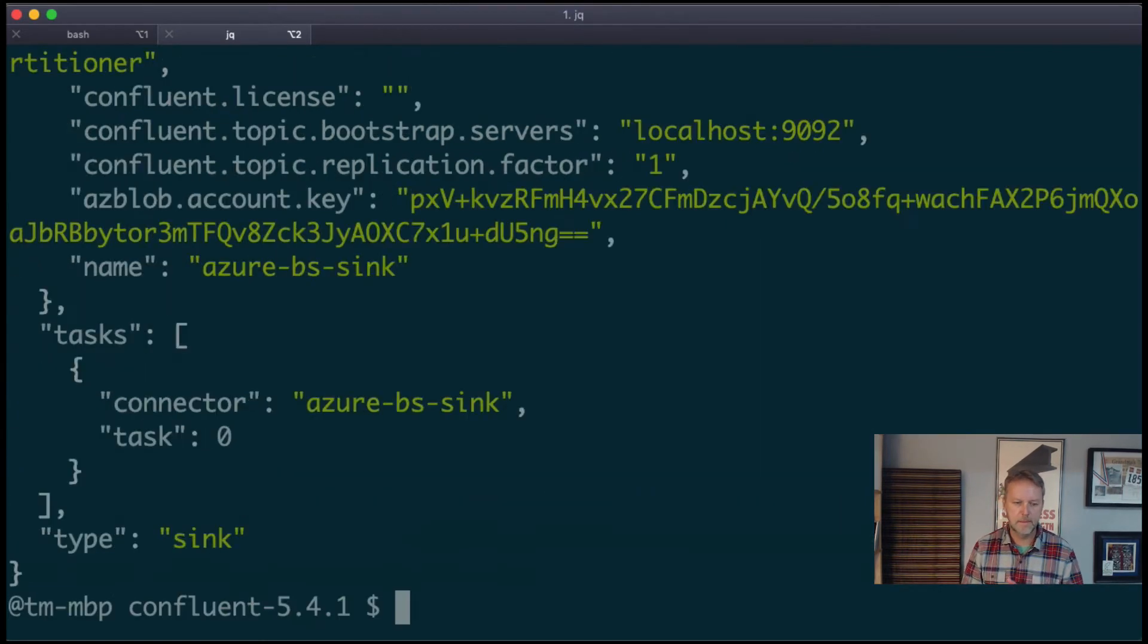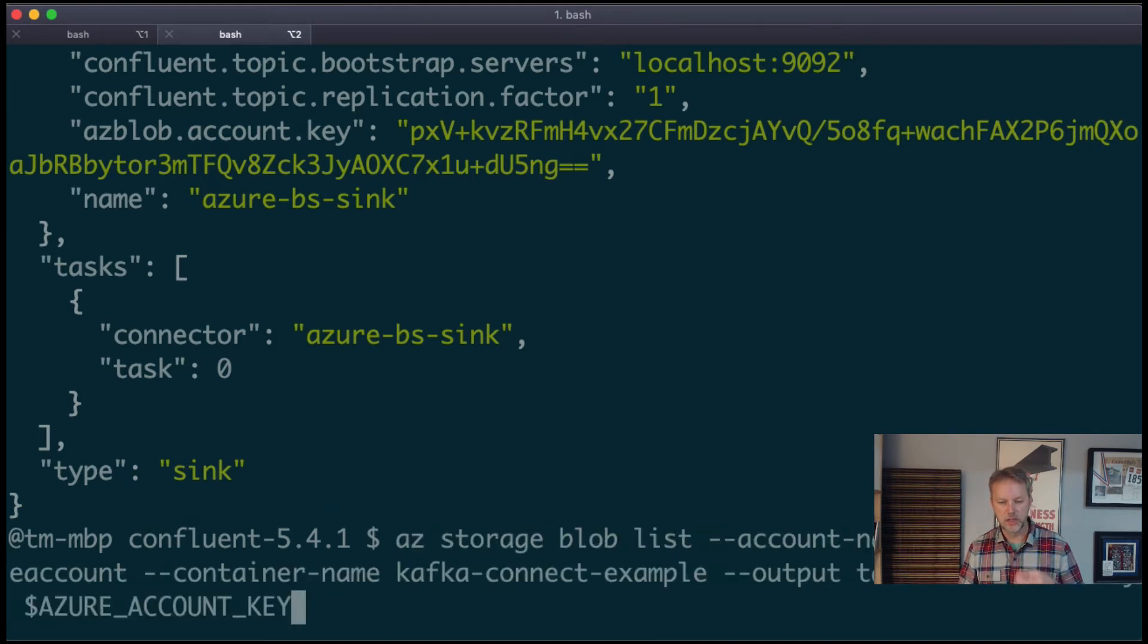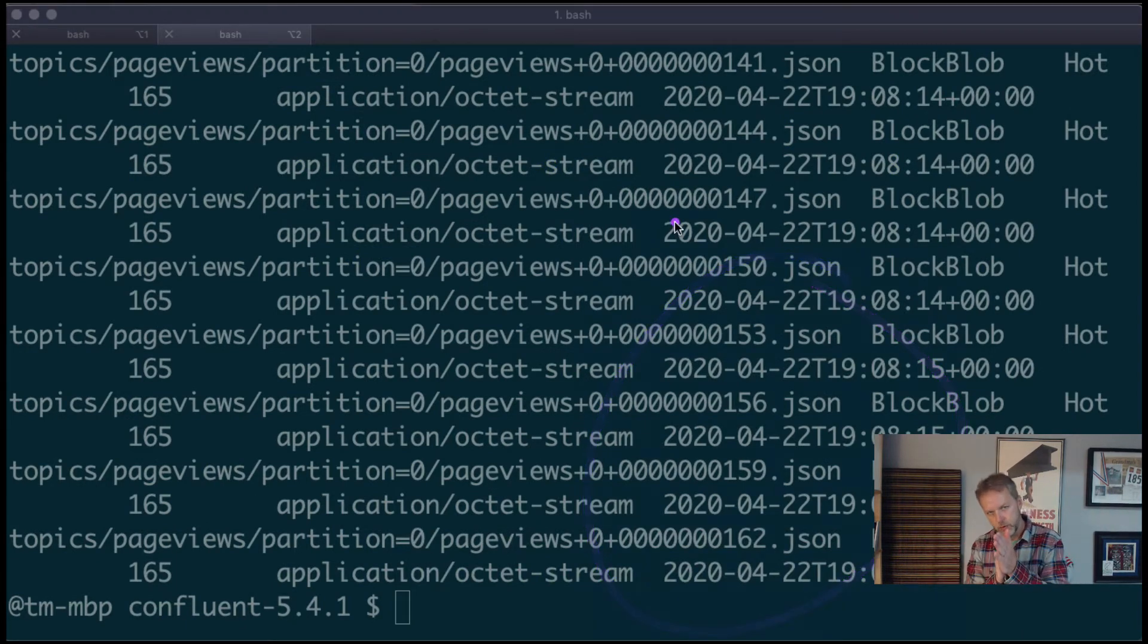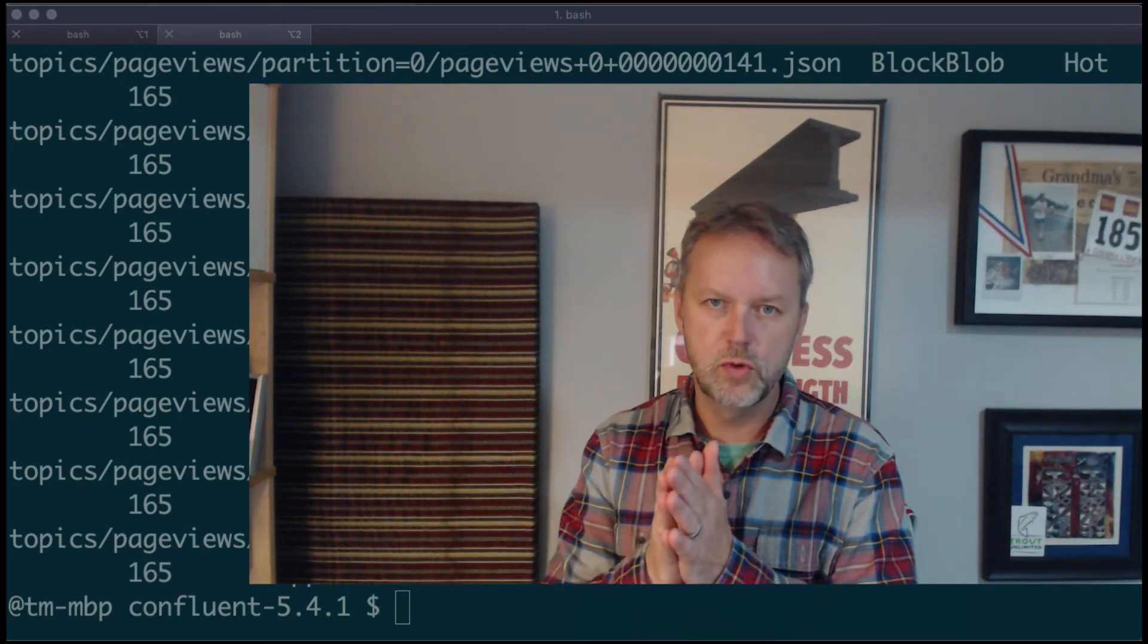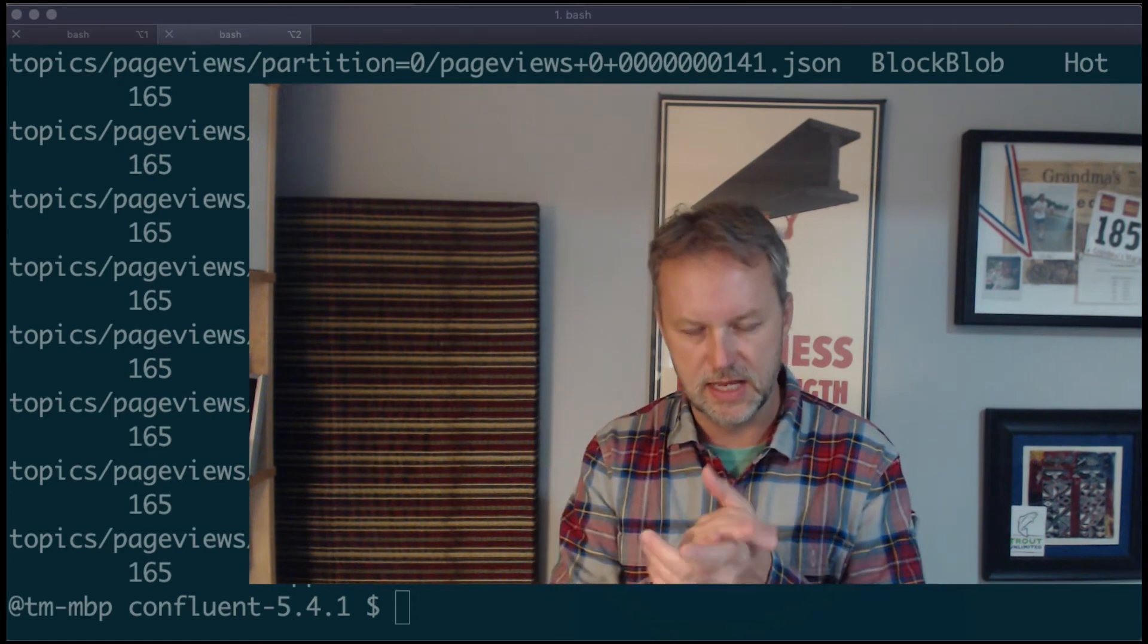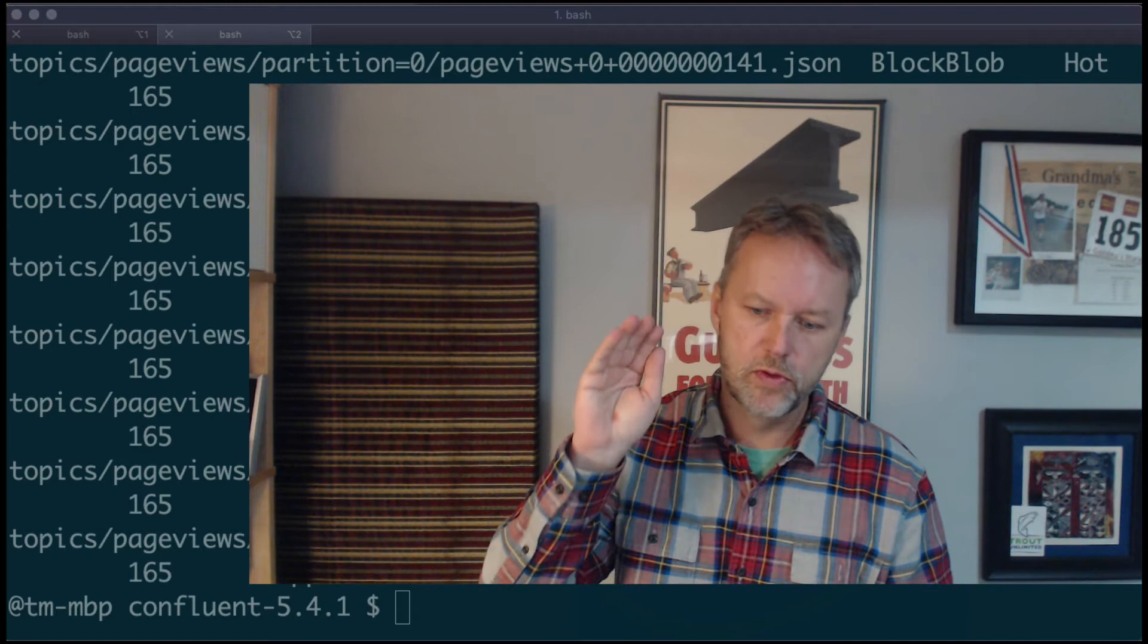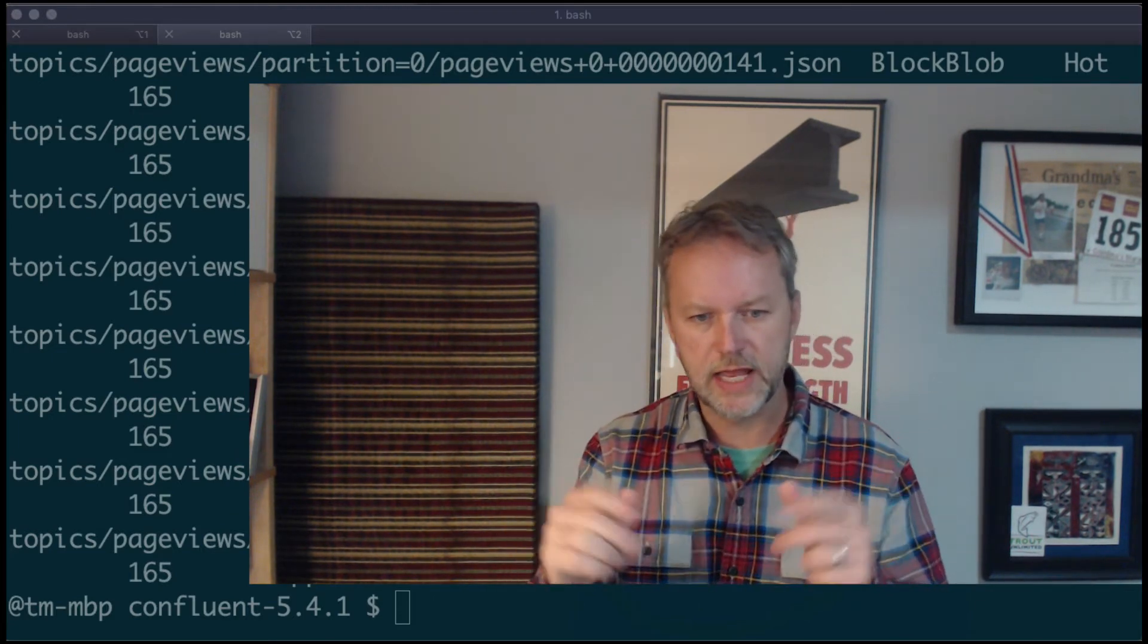Now if we load that sink back up again—where is that handy command? History, history, history—there it is. Let's load that back up. And now when we run the ls or the list on this blob storage, we should see a lot more. We'll have the Avro and now these JSON examples as well. So cool. We just wrote two different types of formats to Azure blob storage: Avro and JSON.